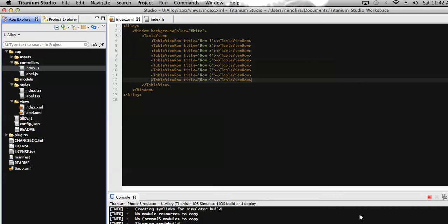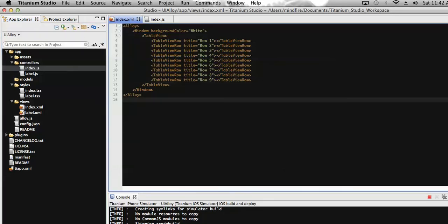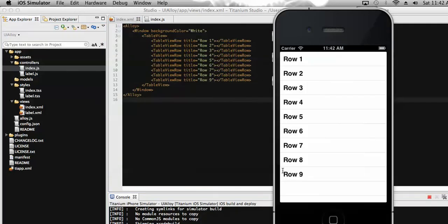Hi everyone, welcome. This is Raju Mathu. In my last video I showed you how to have a table view on screen with multiple rows. This is the table view with the different rows associated with it. Today I am going to describe how we can add a click event to a row or to a table.